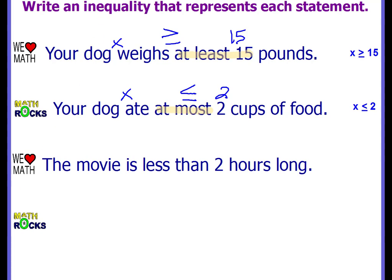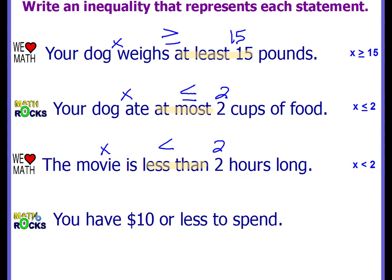'The movie is less than two hours long.' The clue word is 'less than two,' so x is the movie length and it's going to be smaller — less than. Can it equal two? No, it doesn't say that. So x < 2. Last example: 'You have ten dollars or less to spend.' Can we spend exactly ten dollars? Yes. Does it say or more? No — it says or less. So x ≤ 10.